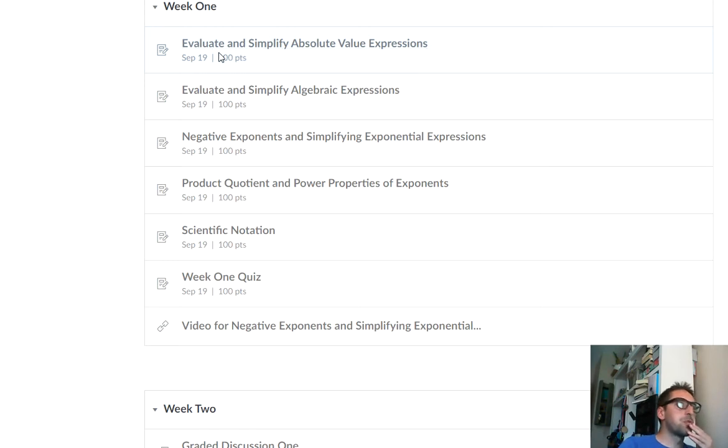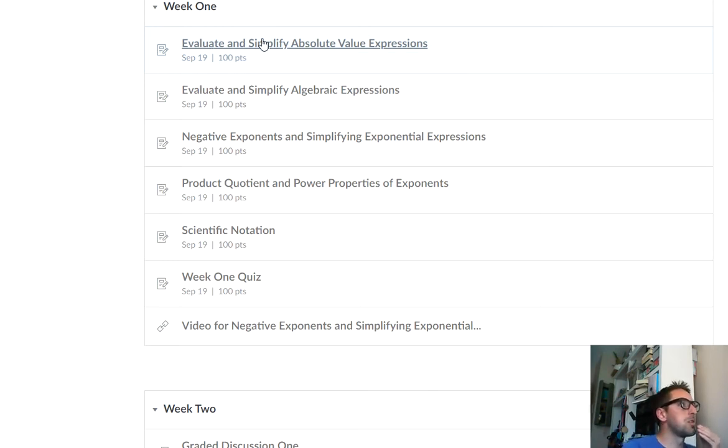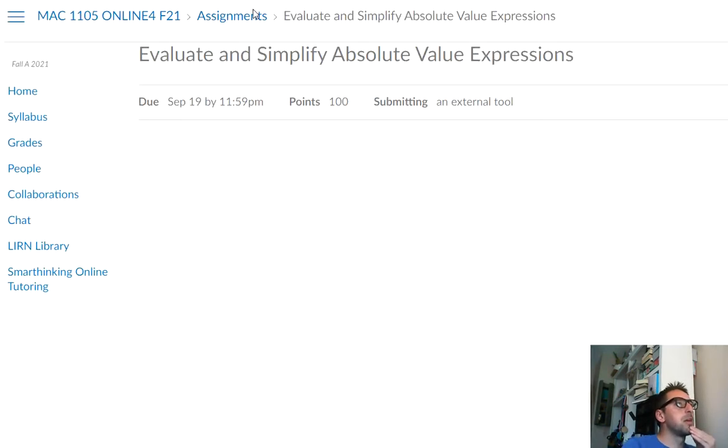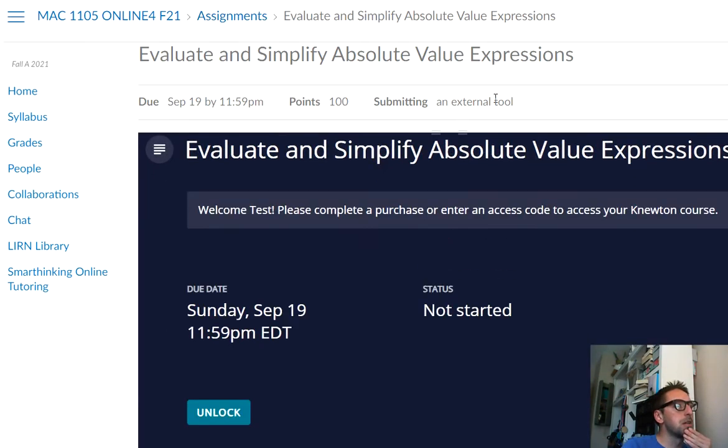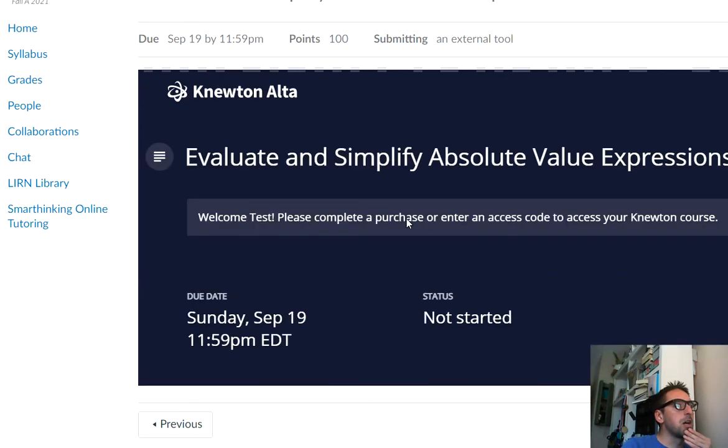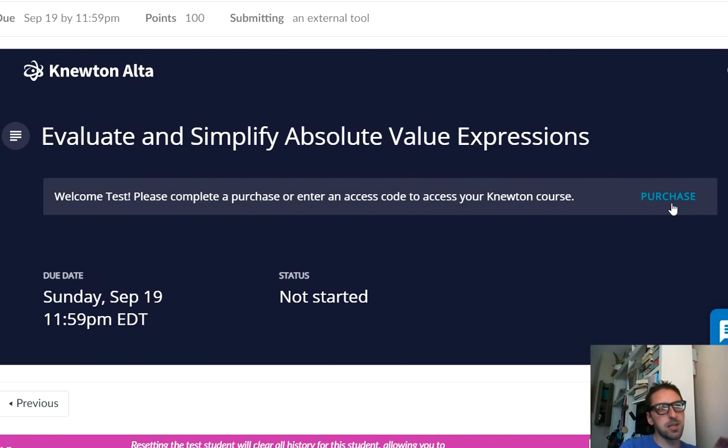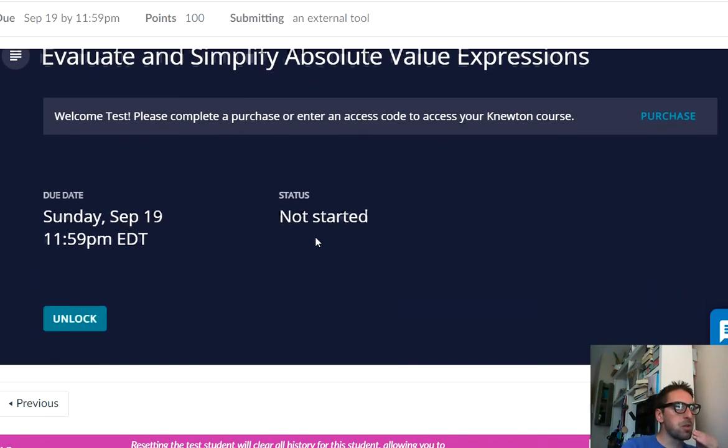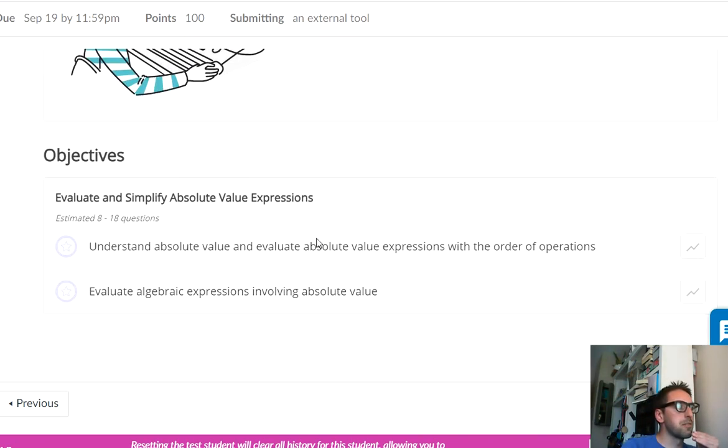So click on the assignments, and then it might create a Newton account for you. I guess I'm not sure what it looks like on the student end of things. Okay, so right now it's showing that you would have to purchase, do not purchase anything. Do not purchase anything for Newton. That's something that Doral College takes care of.